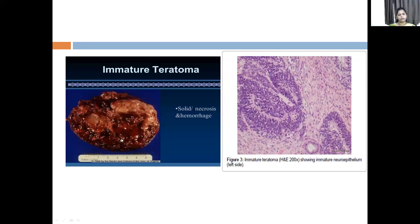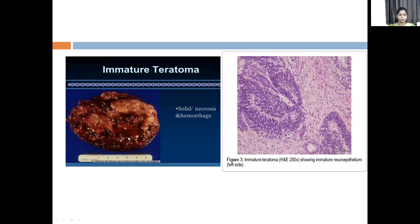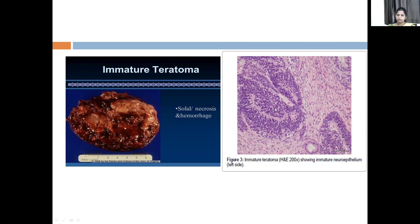Compared to the previous mature teratoma which is more cystic, here you can see the solid part with areas of hemorrhage and necrosis. There is no cystic body — only small cystic spaces may be filled with blood. This is how immature neural tissue — immature neural epithelium — looks like. The more the amount of immature neural epithelium, the more malignant the tumor is.